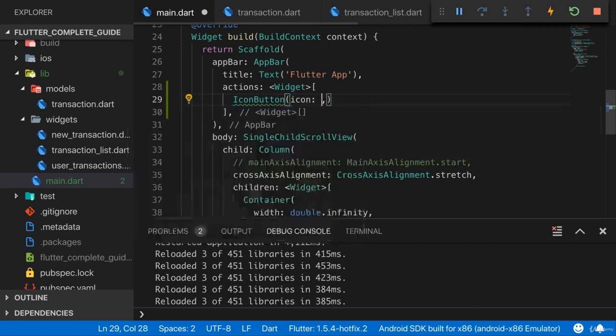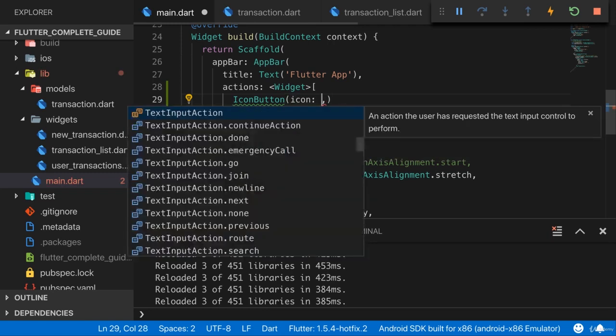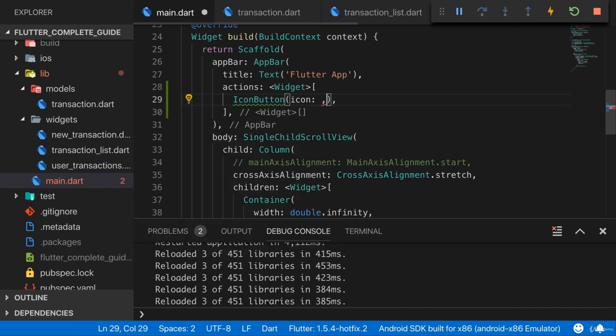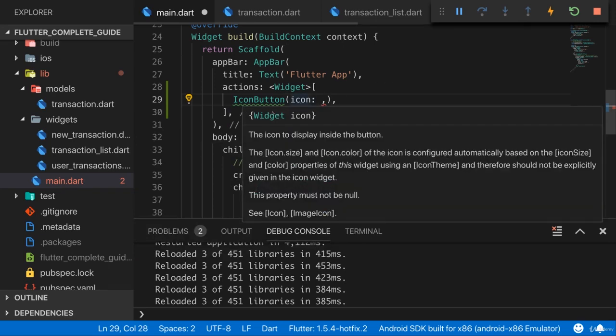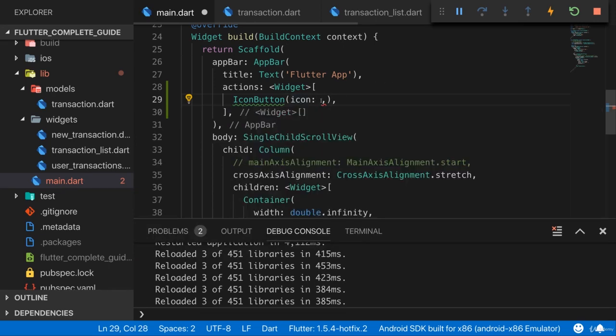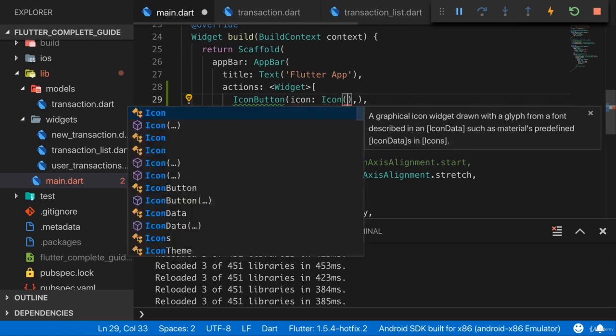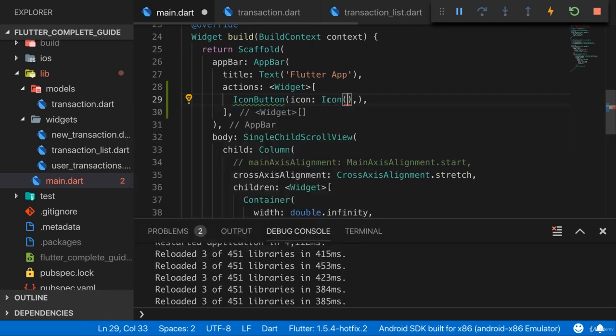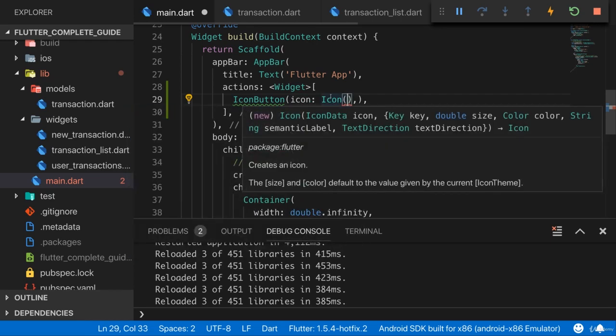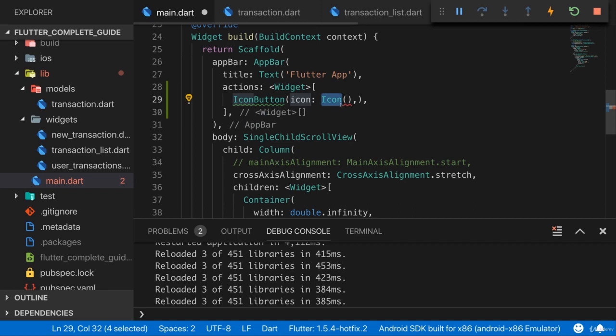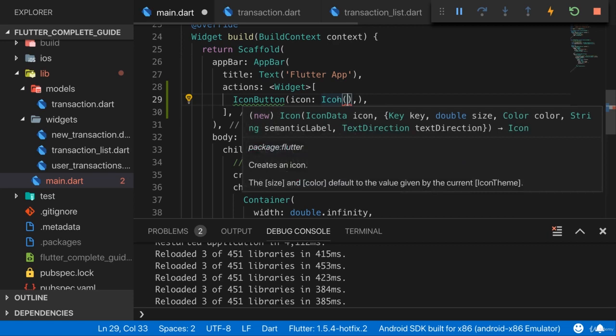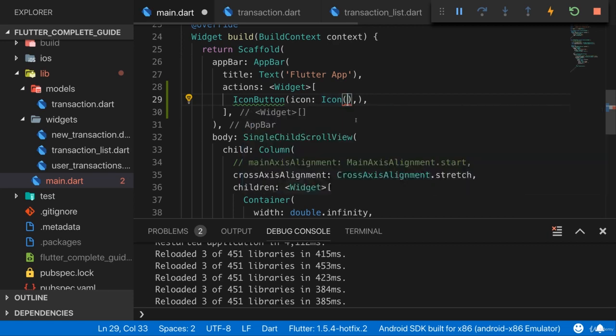For that, we need to set the icon argument here. And the icon argument takes, let's have a look. It takes a widget, but actually it wants an icon widget. Icon is a widget built into Flutter. So icon is coming from Flutter, and it gives us a widget that renders an icon. And it takes one positional argument, the icon data. So basically some information on which icon to show.